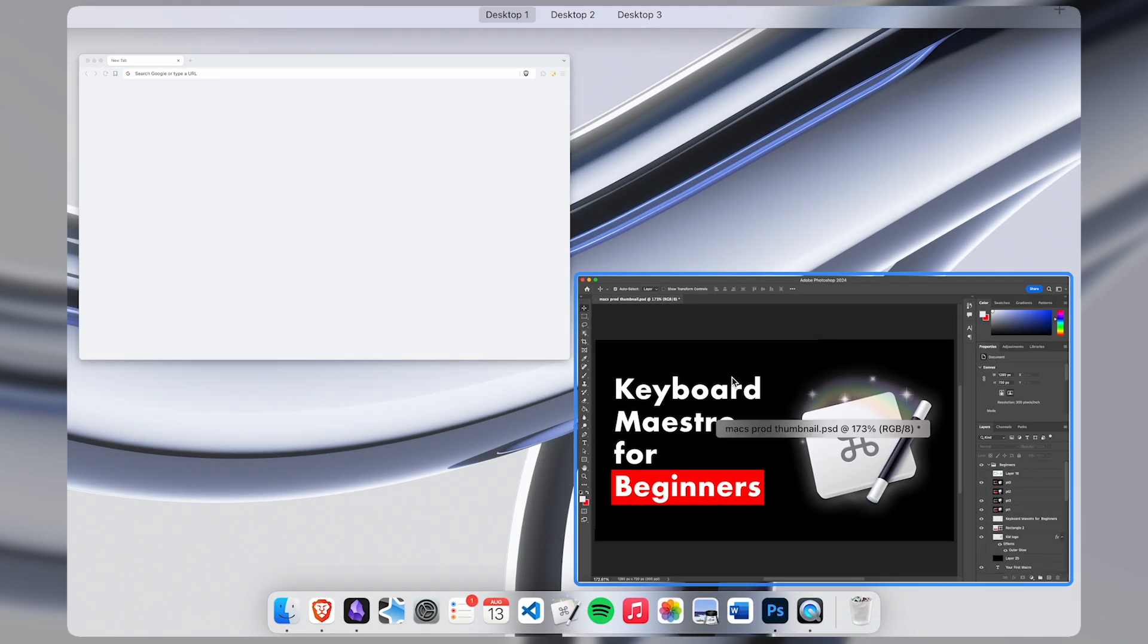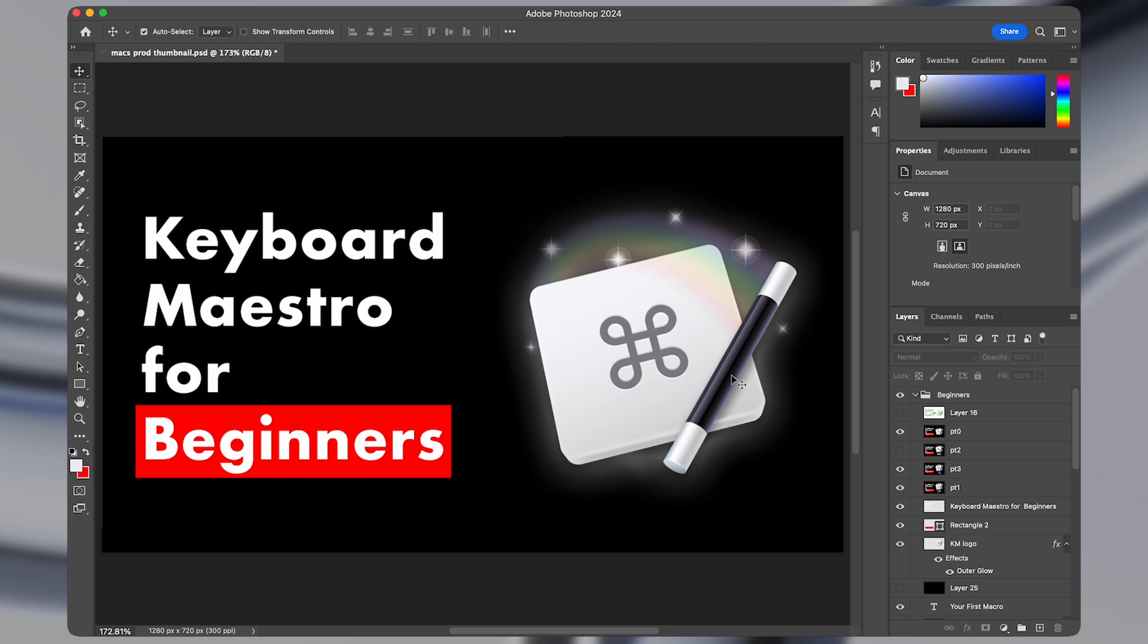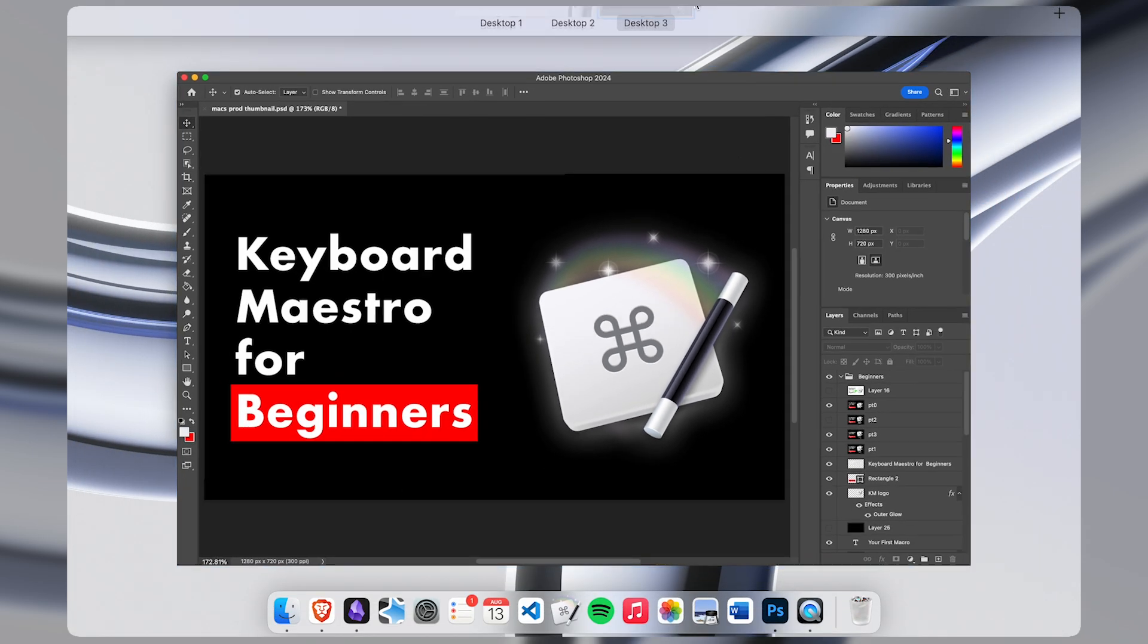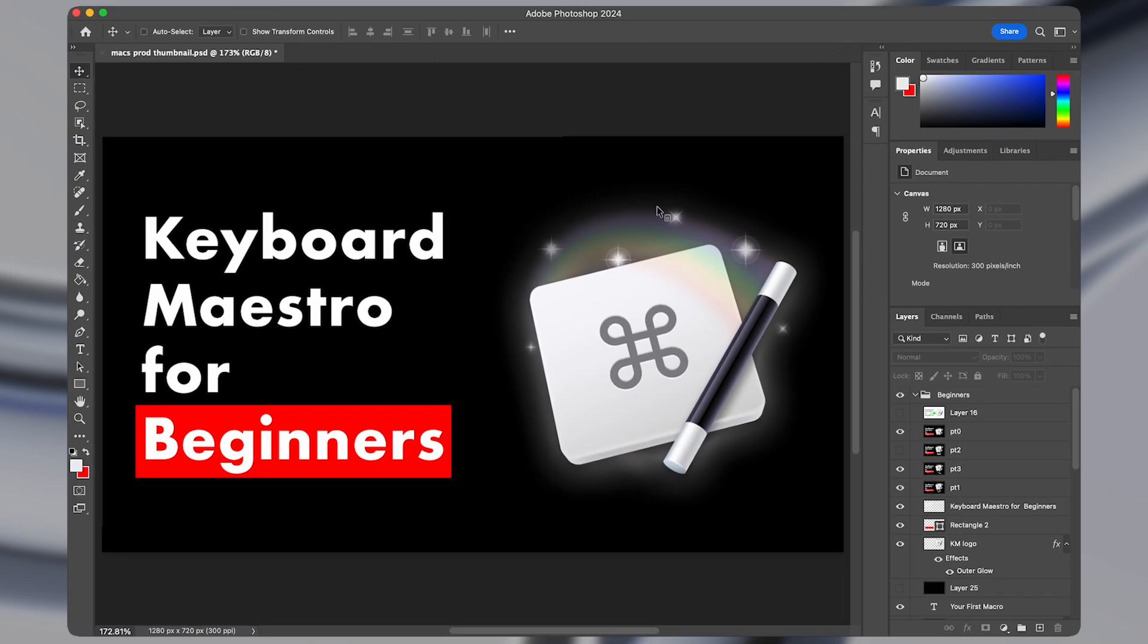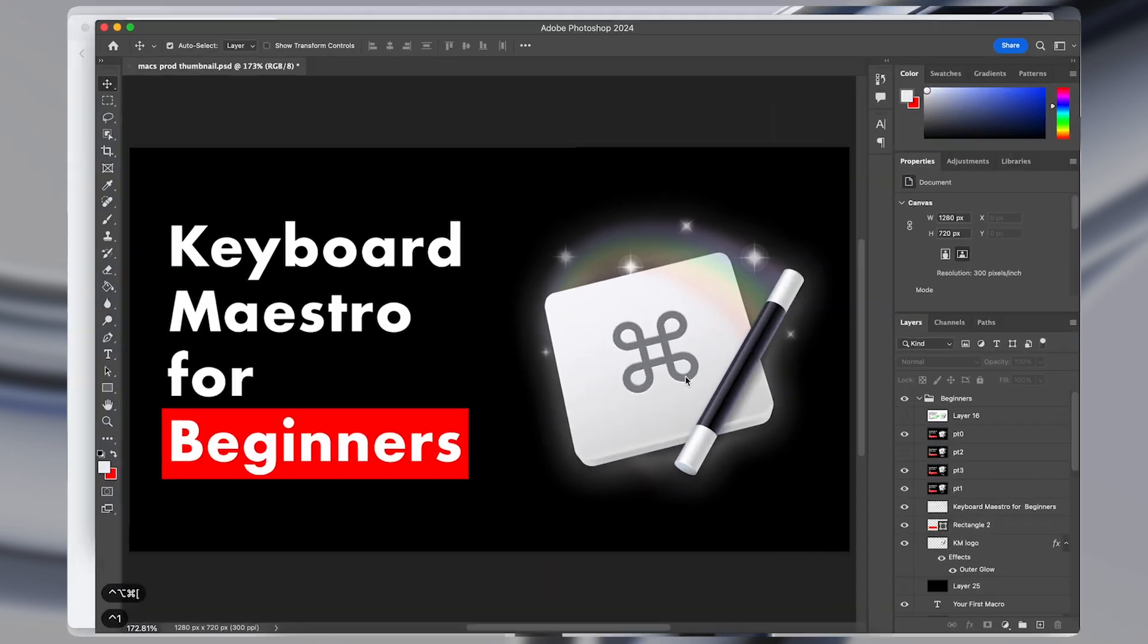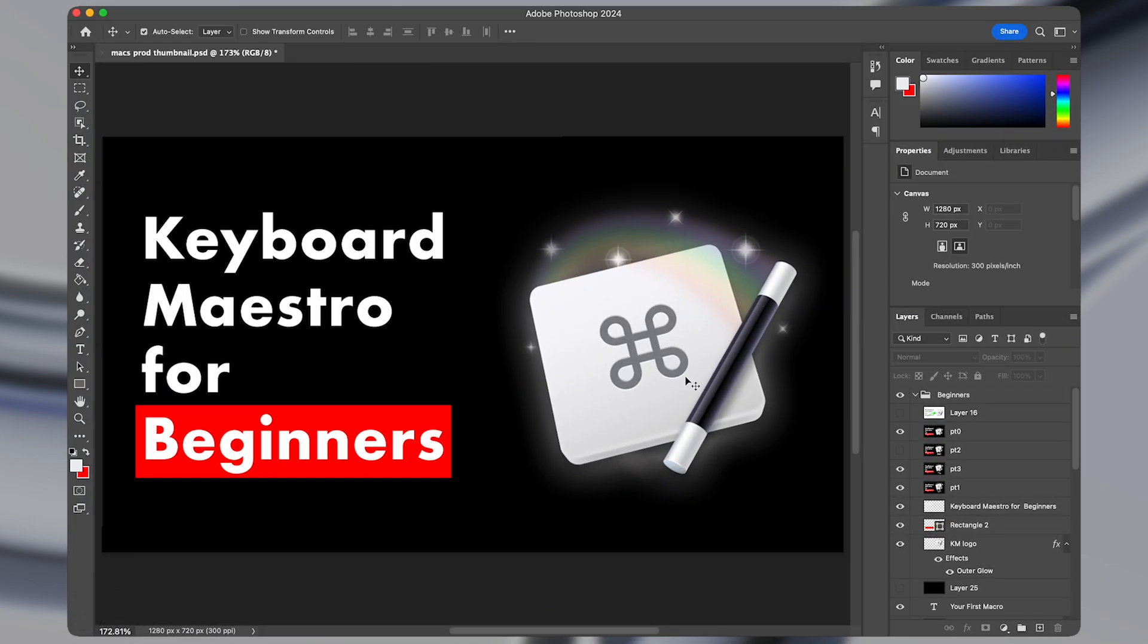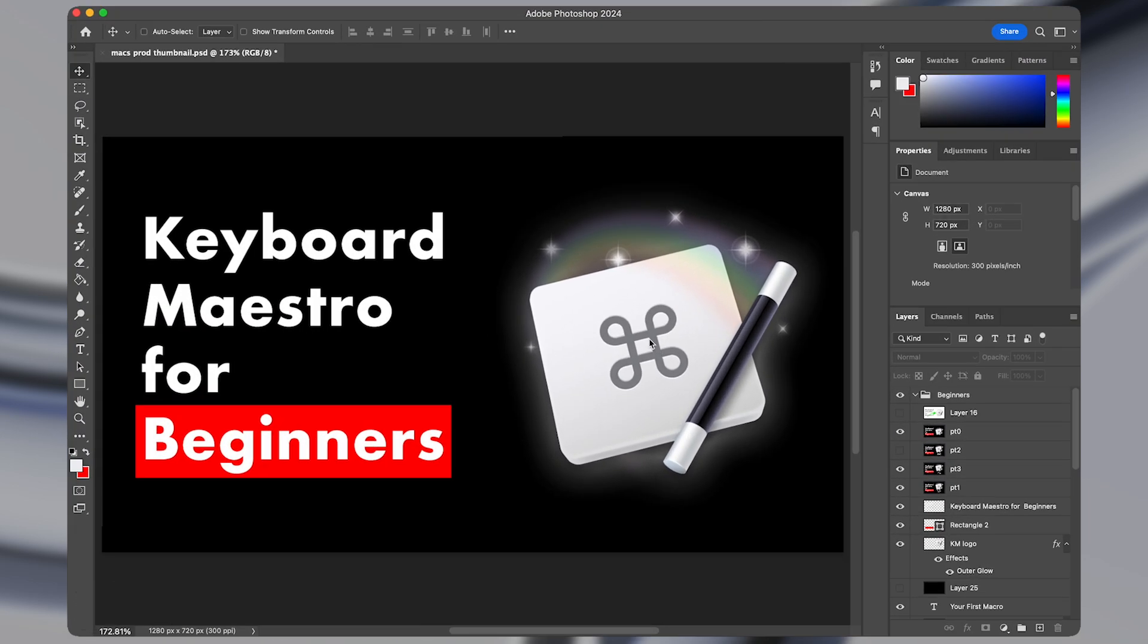So in this video I'll show you how I instantly move any window to any desktop using a keyboard shortcut. So I can press a keyboard shortcut to move it to desktop 1, desktop 2, or desktop 3 instantly.